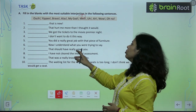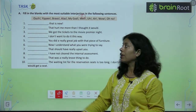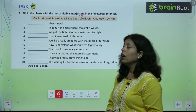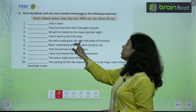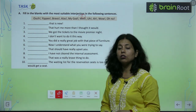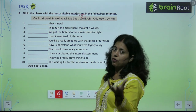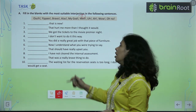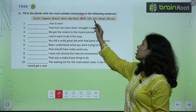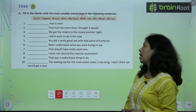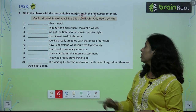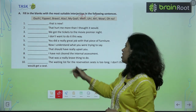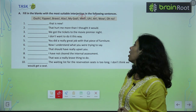'Oh, I don't want to do this in this way.' 'Wow, you did a really great job with that piece of furniture.' 'Ah, now I understand what you were really trying to say.' 'Alas, that should have really upset you.'